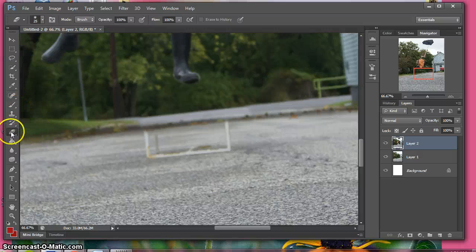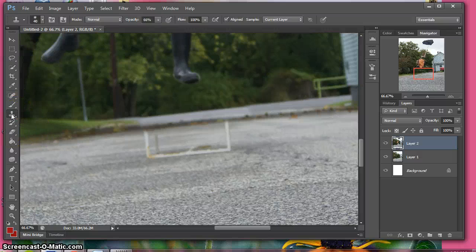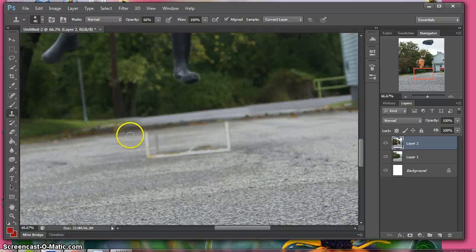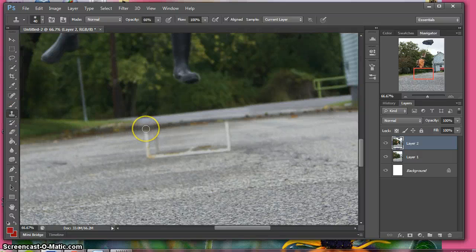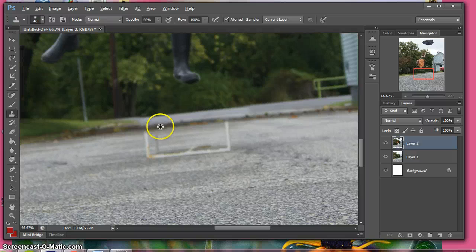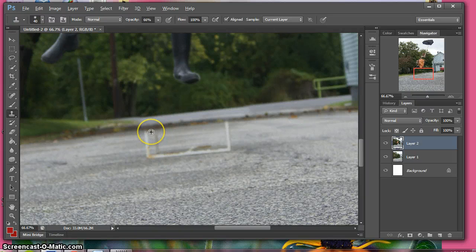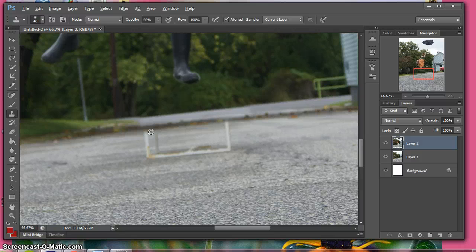To use that, it's two up above the eraser. With this tool, you have to press the alt button, alt key, and then you get this target area going on and you click on an area next to the area that you want to fix.